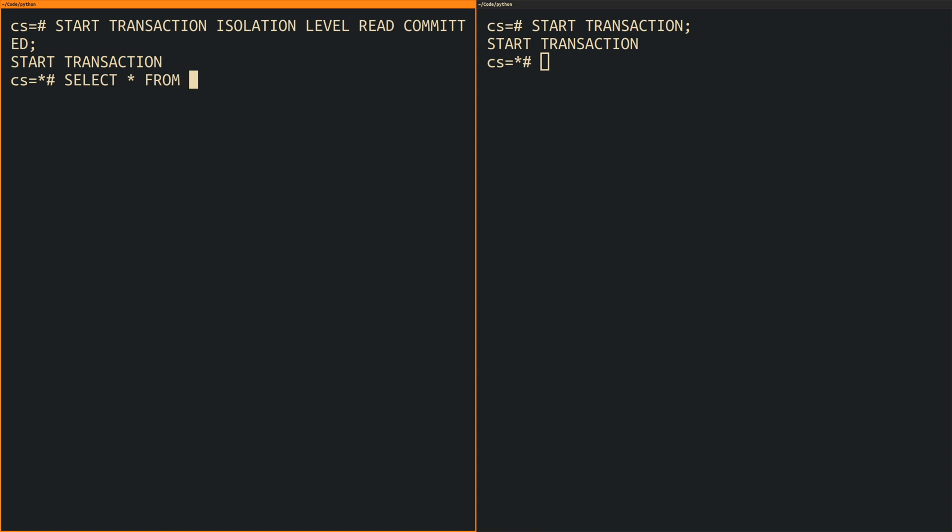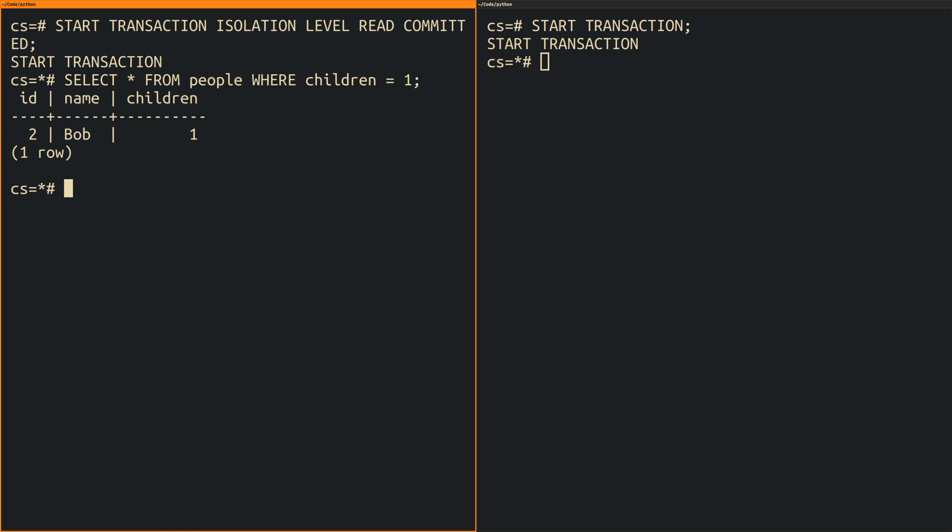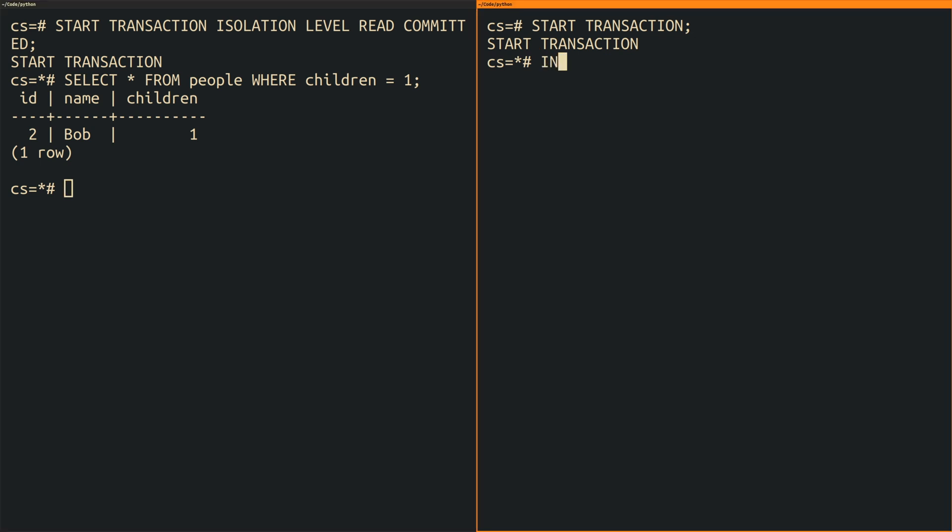Next I am executing a select query with a search condition inside of the first transaction. Namely in my example I am looking for people who have one child. As you can see the only record currently satisfying this condition represents the person named Bob.